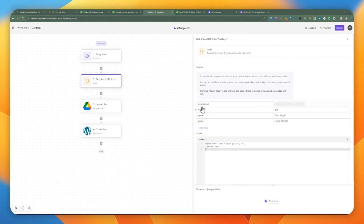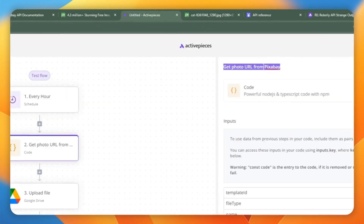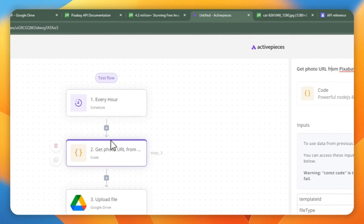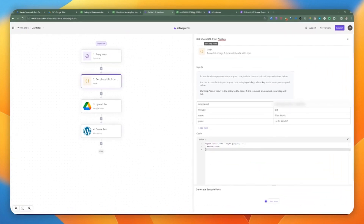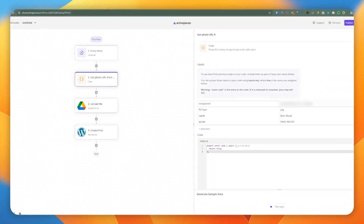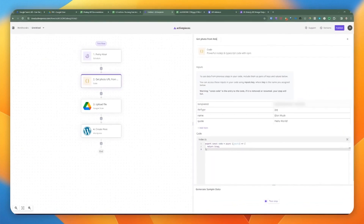Since the HTTP request piece fails, we can no longer use it, so we're going with the coding approach. We remove and clean up the flow, and rename this step to 'Get Photo from Roboli API'. We're passing a few things: the template ID, the file type (JPEG), the name as part of the template, and the code.